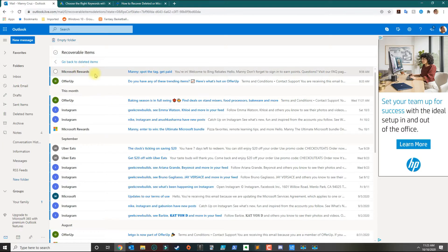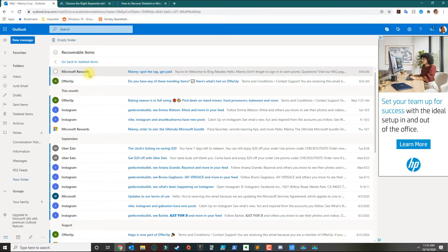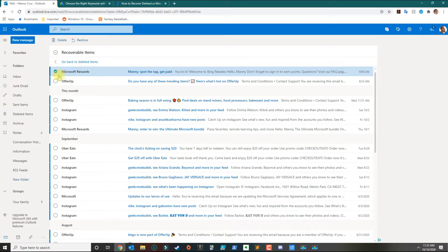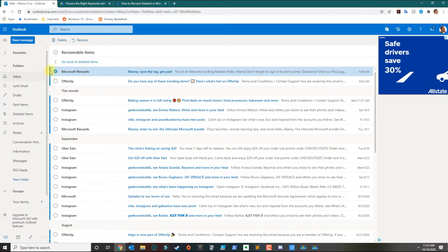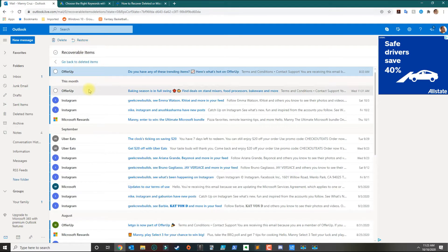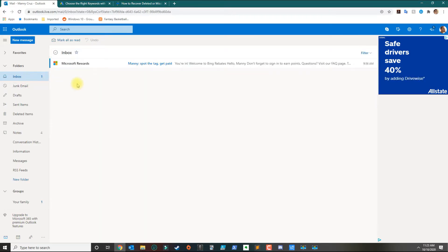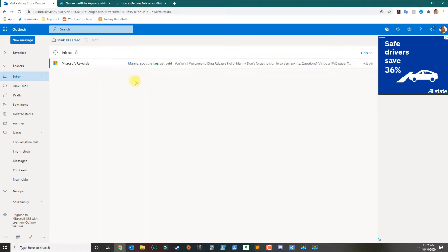If you want to recover any of these emails, you basically put a checkmark there and then restore. If you go back to your inbox, your email will show in your inbox.